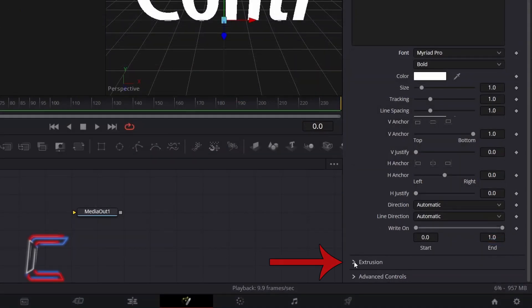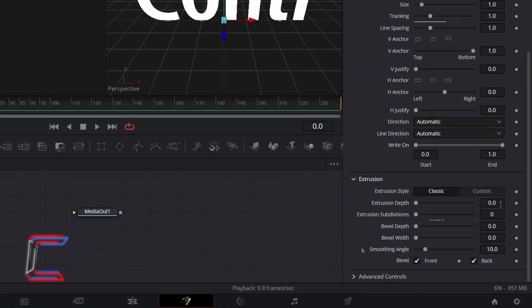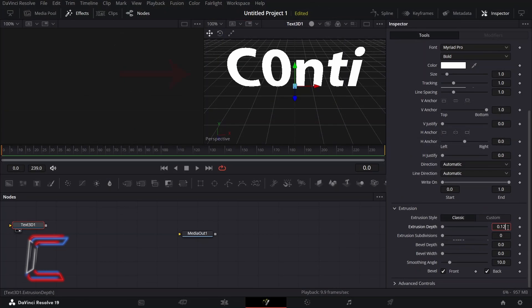Scroll down the Text options and open Extrusion. Increment Extrusion Depth to 0.125 to create the three-dimensional appearance.